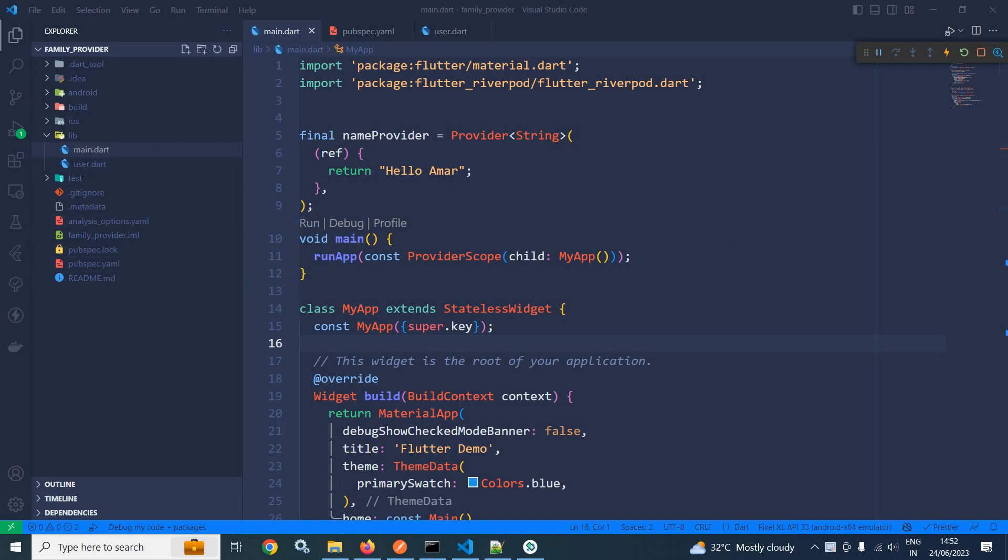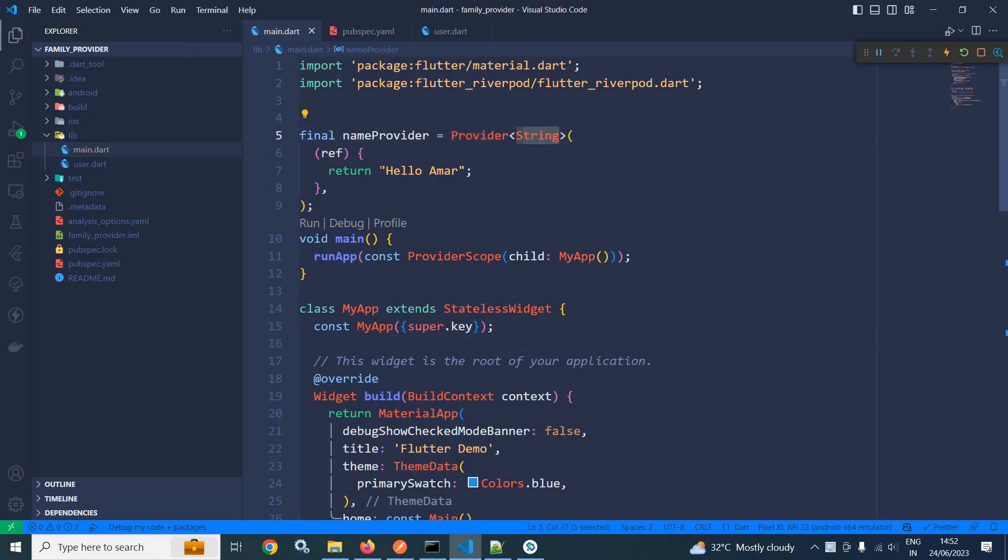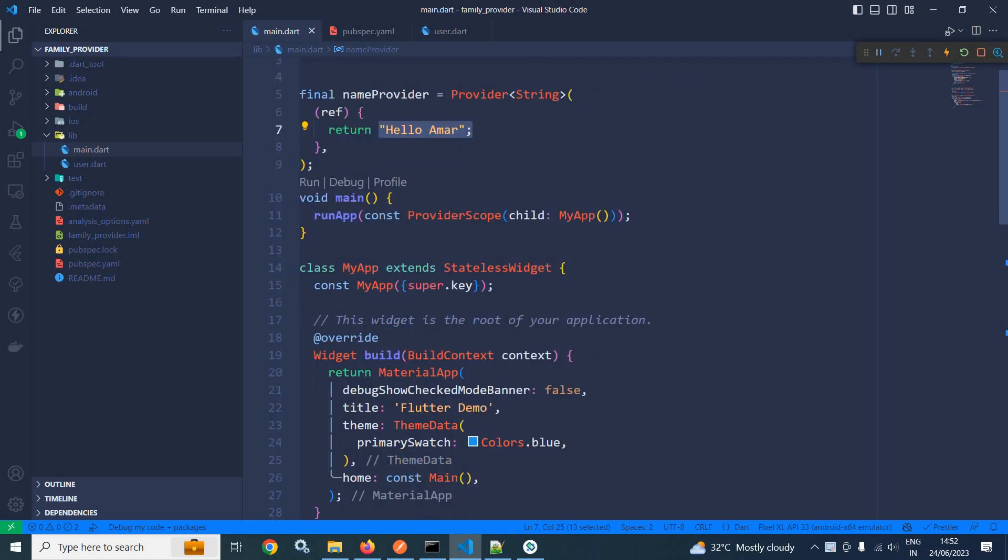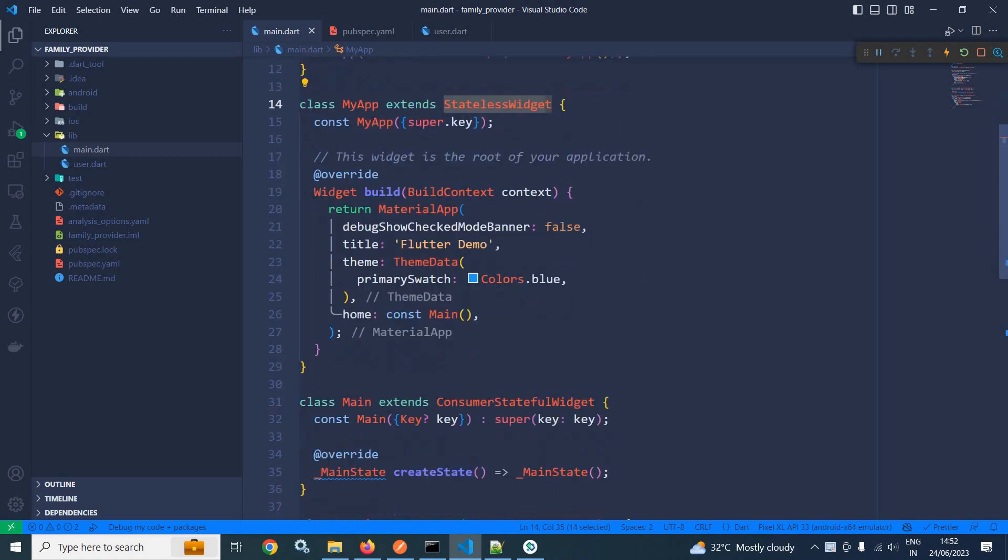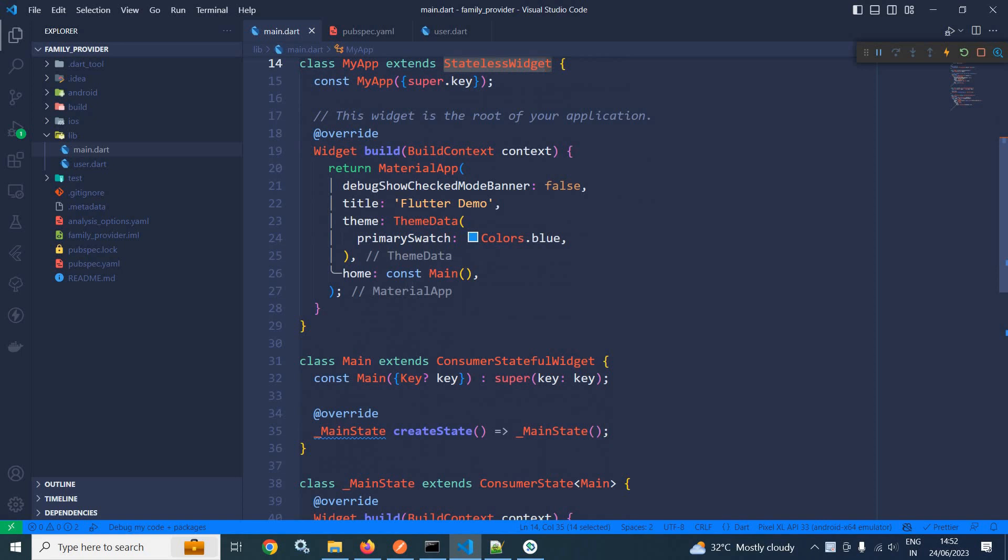Now in main.dart, I have created a provider of type string which is returning HelloArmor. In the main method, the MyApp widget is wrapped inside ProviderScope. This MyApp is extending the stateless widget and in the build method, you can see that in the home, here I have used this main.